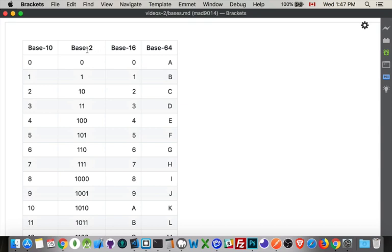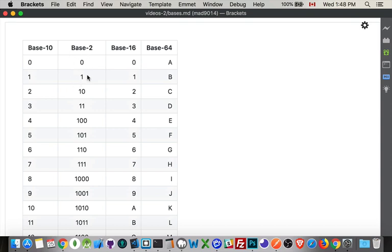Base two means there's two possible numbers. Base ten, there's ten different numbers zero through nine. Base two, we've only got one and zero. Computers love this because this is on off, open closed, yes no, true false. Computers only know two different states so they work with zero and one. This is called binary. There's two of them.